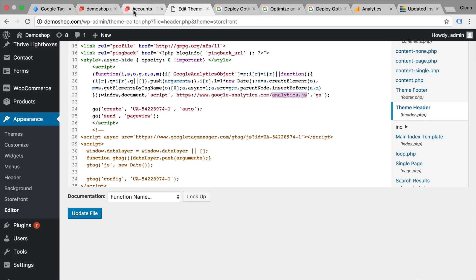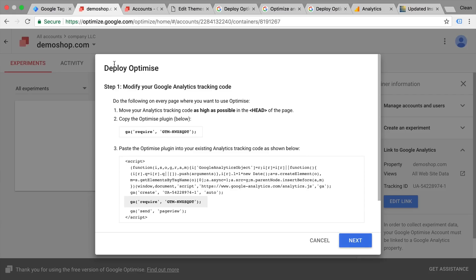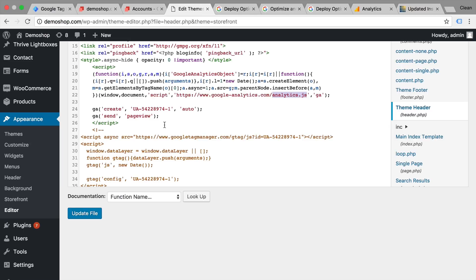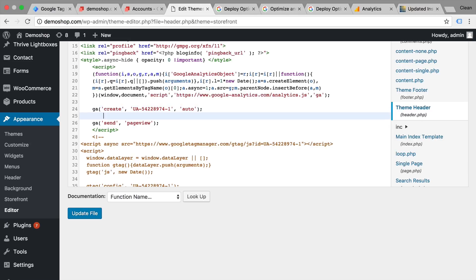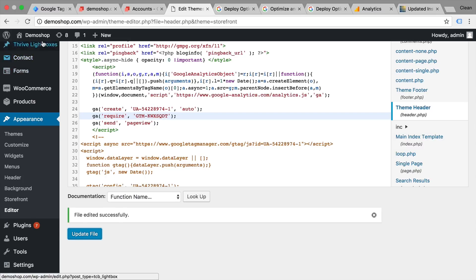All we need to do is look at our code in this popup and add this one line: 'require' and then the GTM container code right here. This has nothing to do with your Google Tag Manager if you have it installed — this is something required to load the Optimize plugin with Google Analytics. Let's go back and implement this in our page. Update the file and we should be all set.